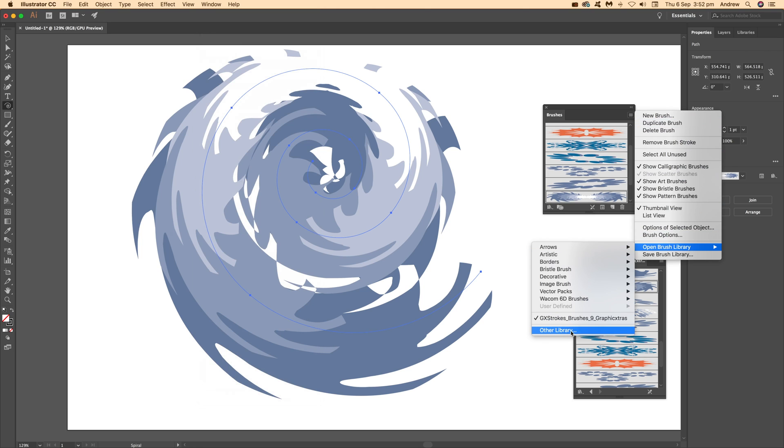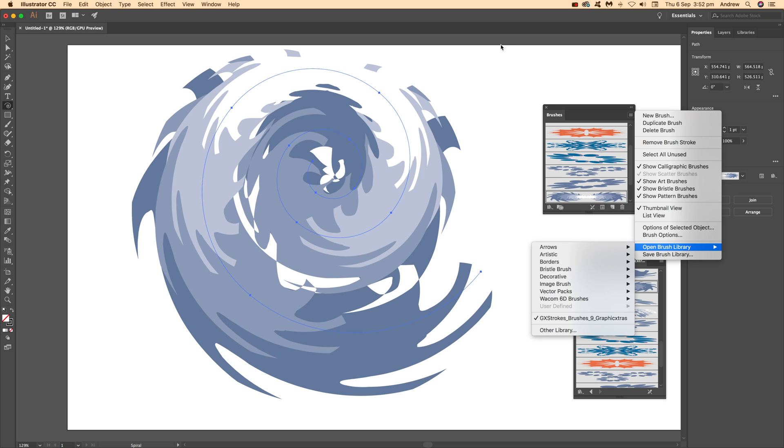The key thing here is the Brushes panel, which you can find in the Window menu. To load brushes, go to the right side menu, use the brush library functionality, or select one of the brushes that comes with Illustrator.